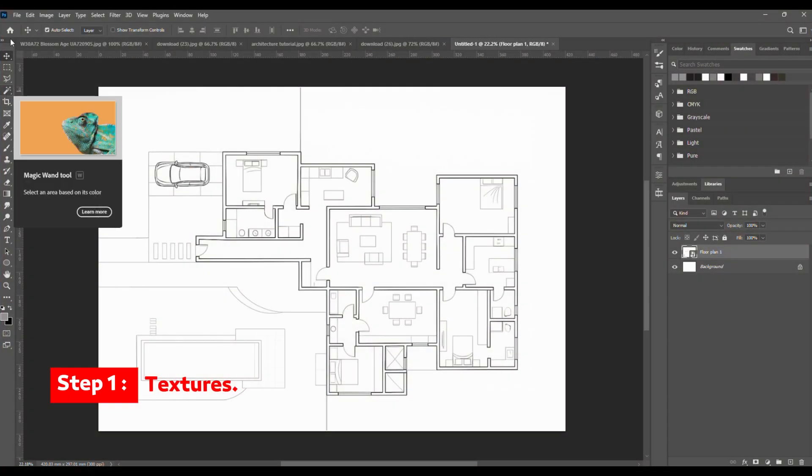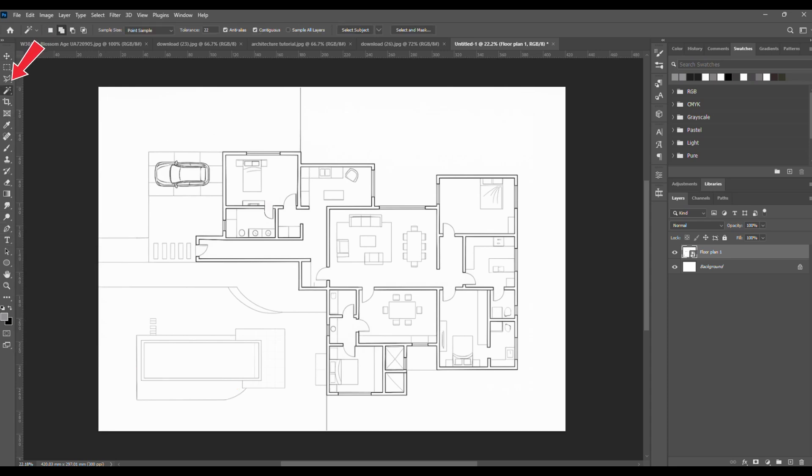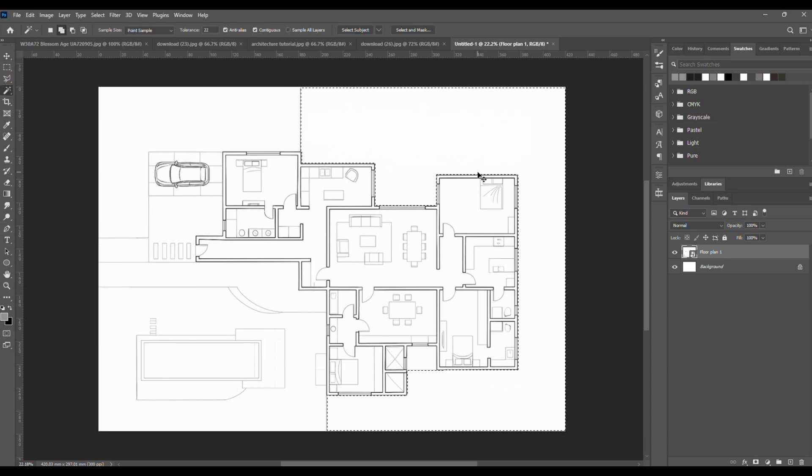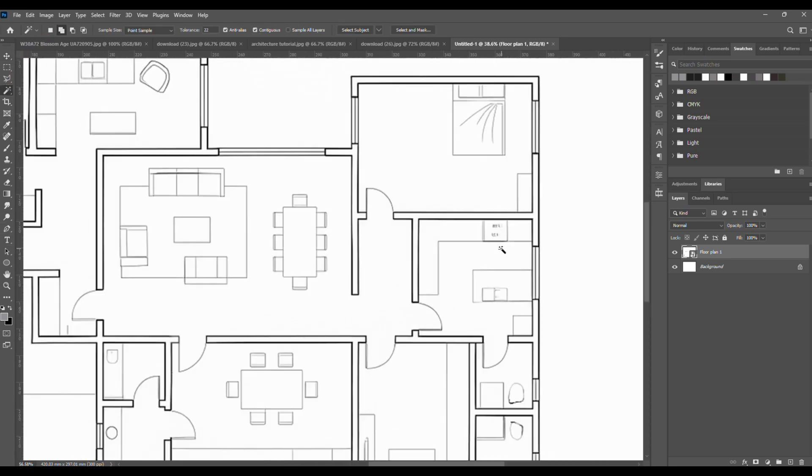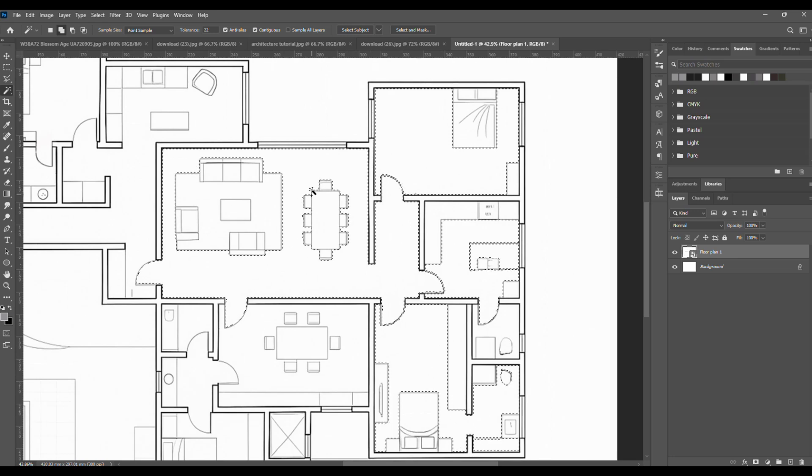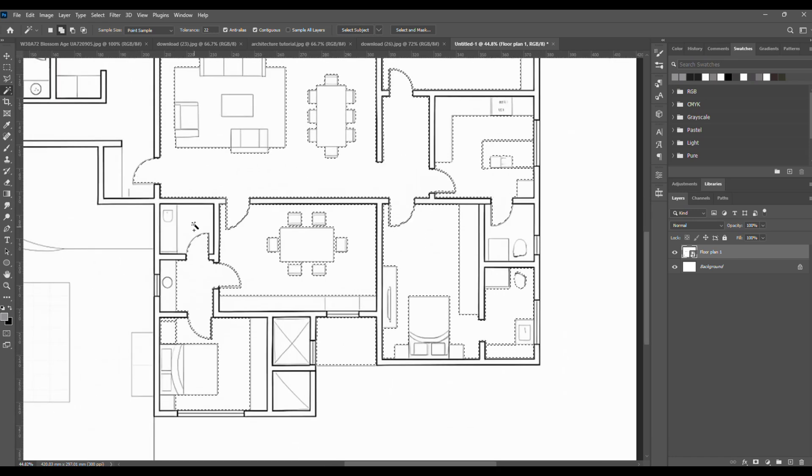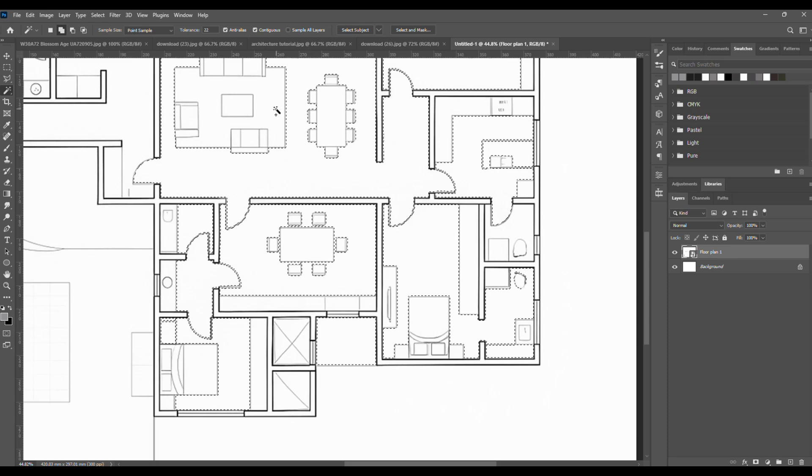Step 1: Textures. Grab the magic wand tool and start with the indoor flooring. Make sure you're on the plan layer, then select all the flooring, the rooms, corridors, and lobby.